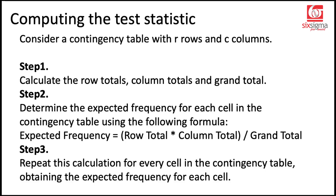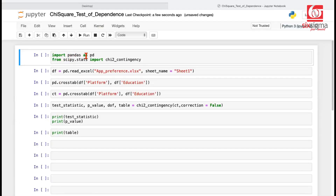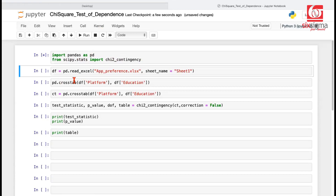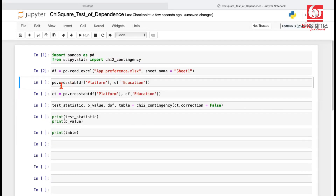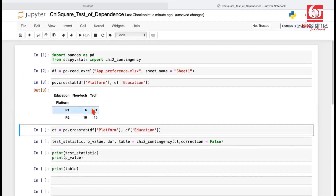Let's see how to solve this using Python. We are going to use the library pandas to read the data, and we'll need scipy.stats to use the chi2_contingency function. We load these, read the raw data into a dataframe from the specific sheet, then create the contingency table using pandas crosstab between the platform and education columns. This table will serve as input to the chi2_contingency function. Running this, we get the contingency table — note that it doesn't give row and column totals by default, and we don't need them since chi2_contingency handles those internally.